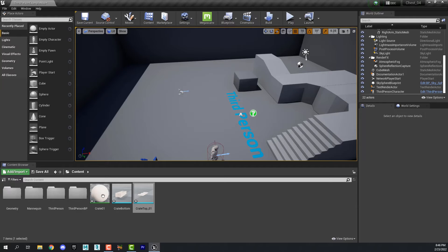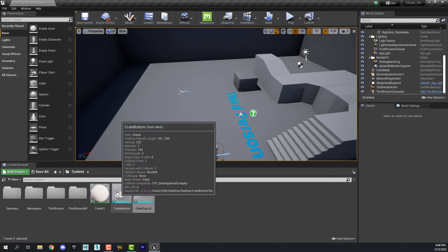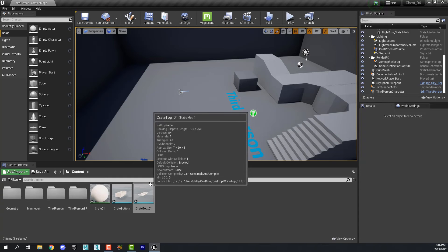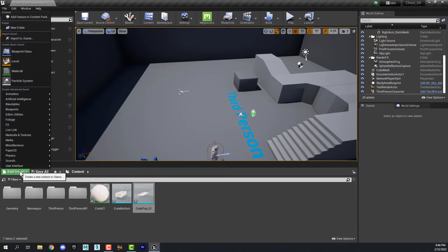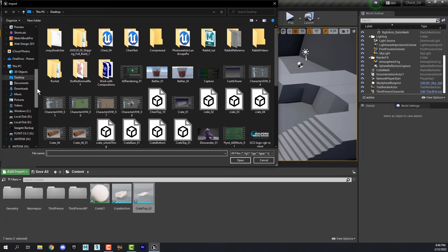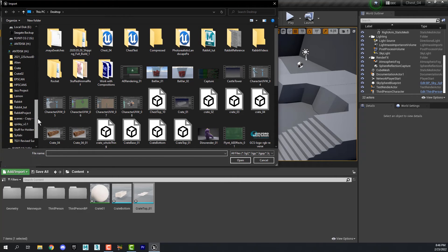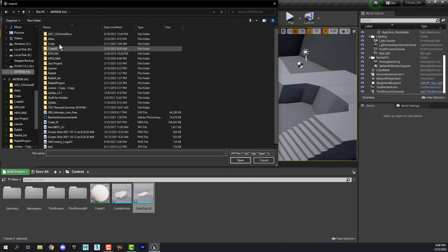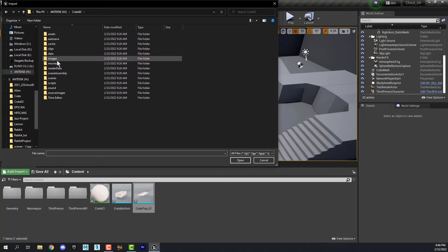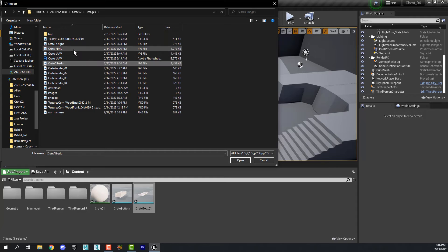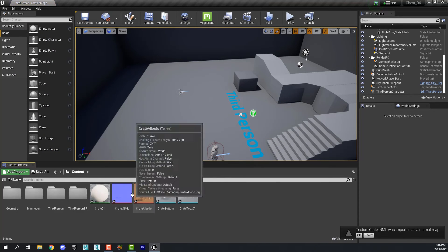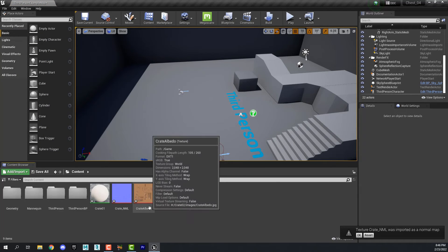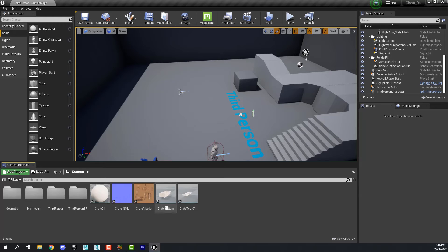You'll also notice that the material does not have the textures. We need to import that as well. So go to import, import to game, and navigate to the project folder and find the texture we created in Photoshop. Also bring in the normal map if you have one. And here are the two textures.